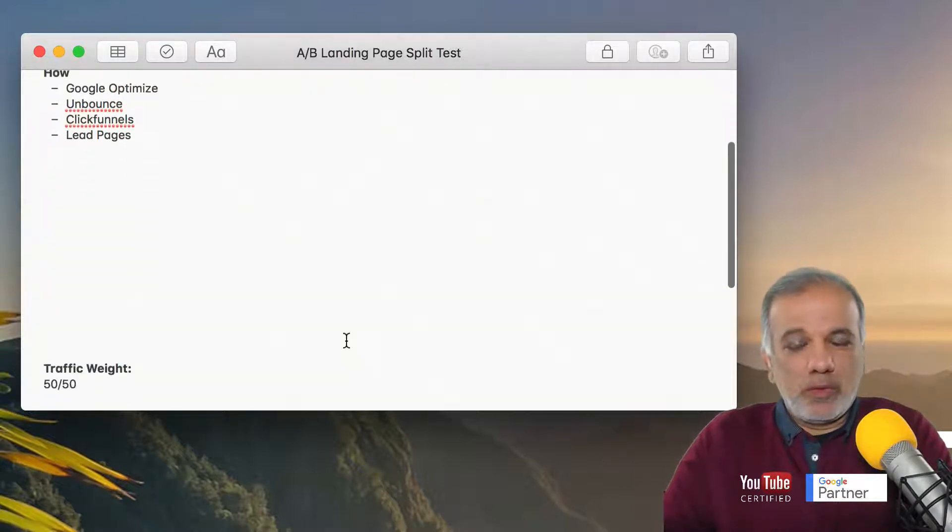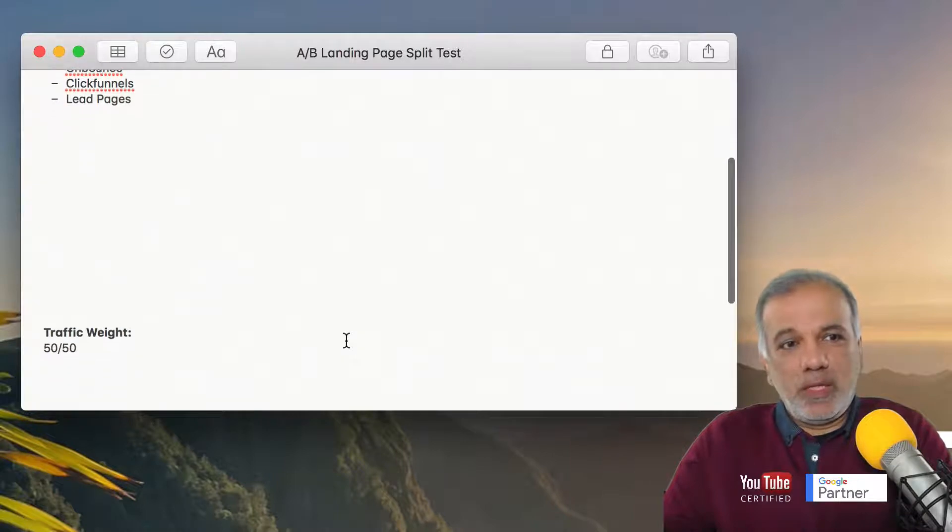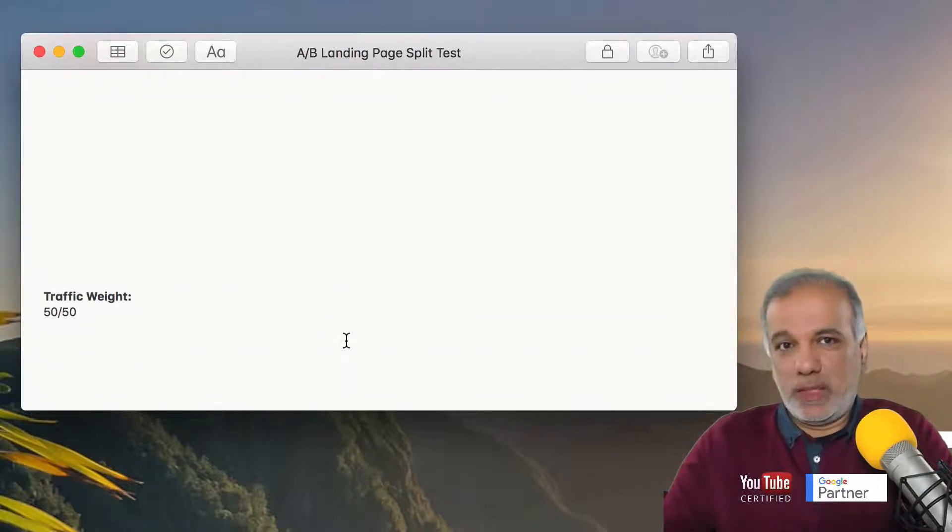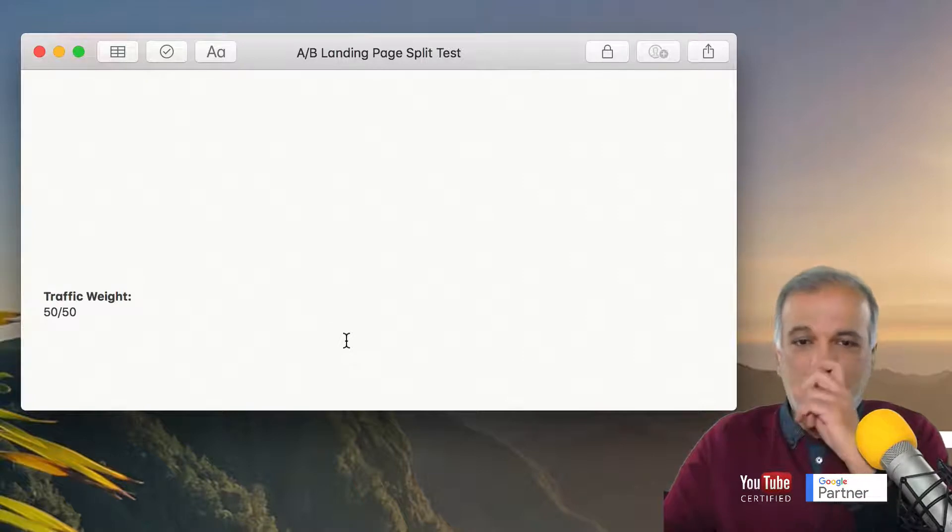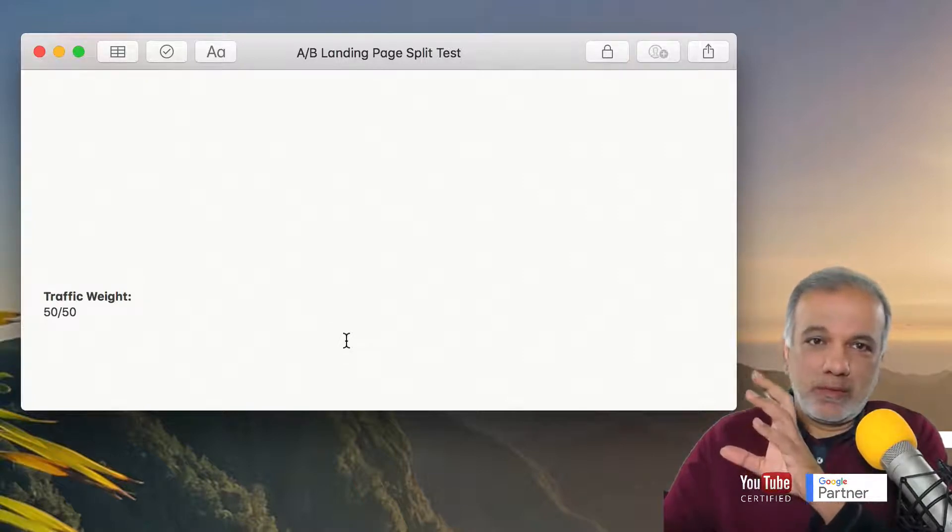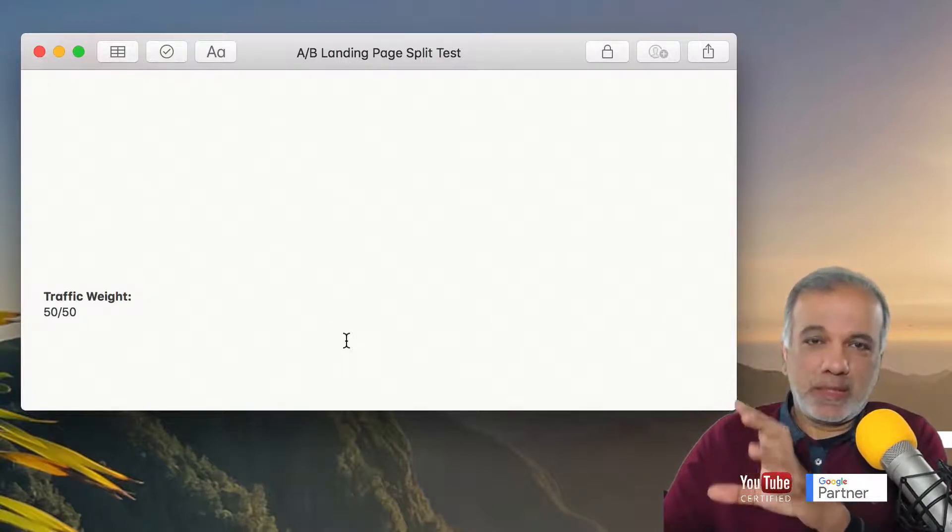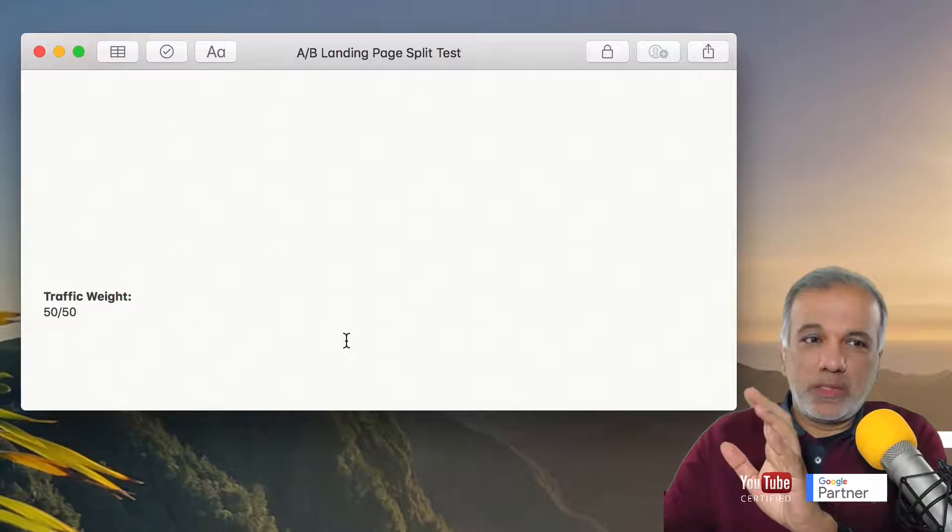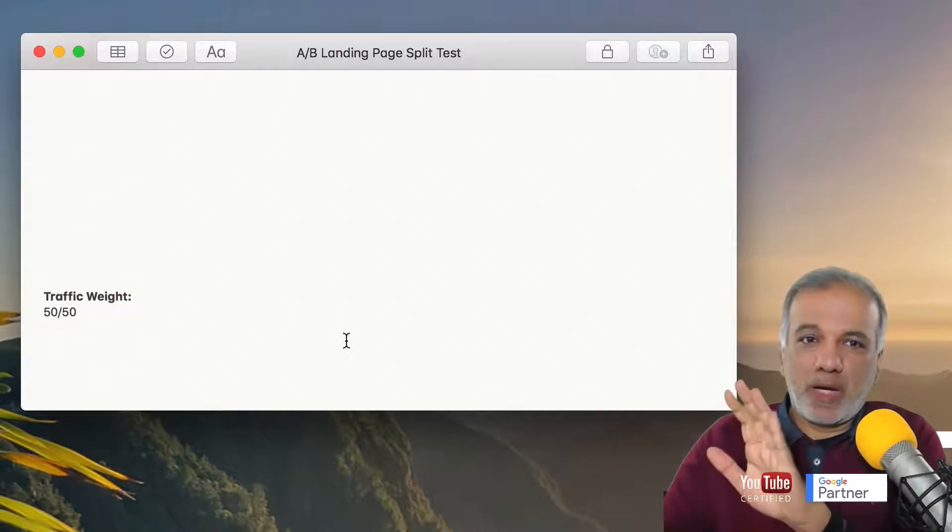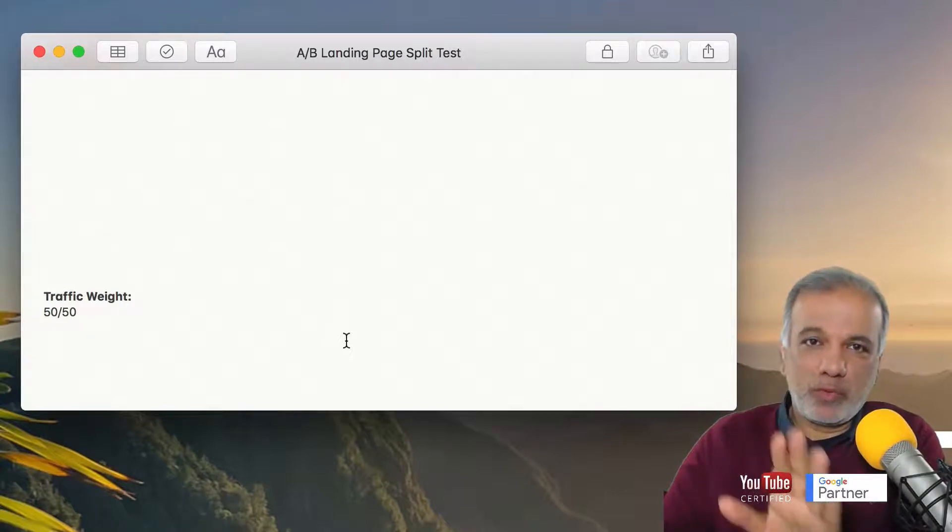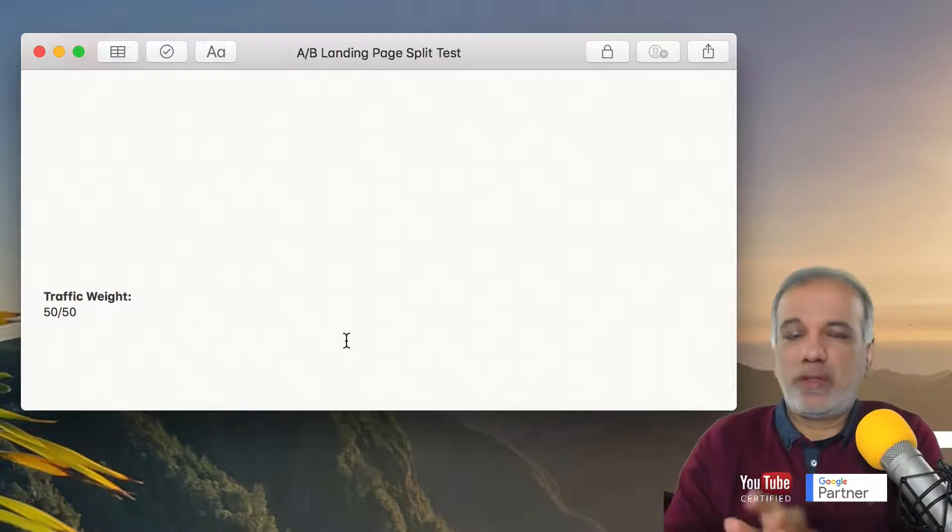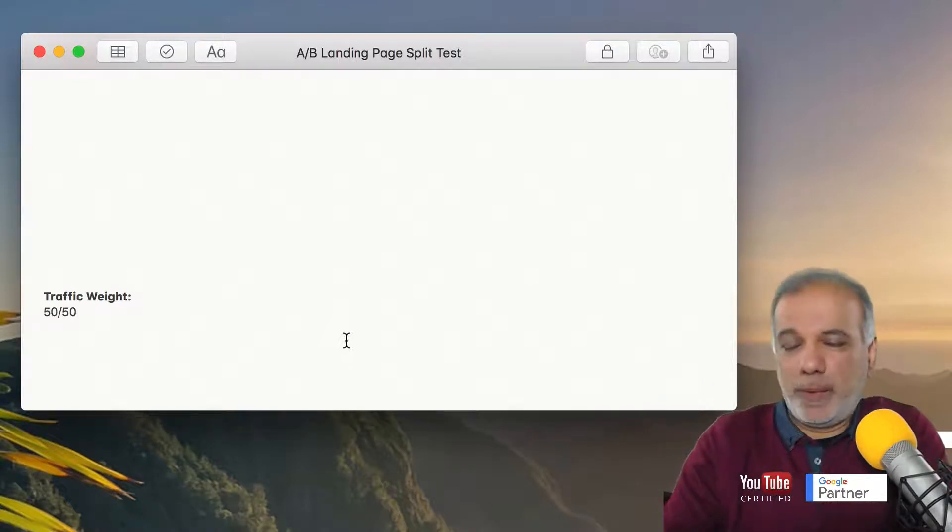So the way AB split testing works is you are running the test simultaneously on the two pages. So you need to split the traffic.